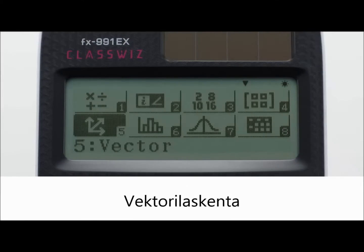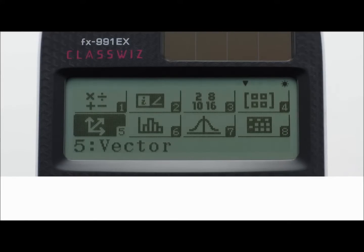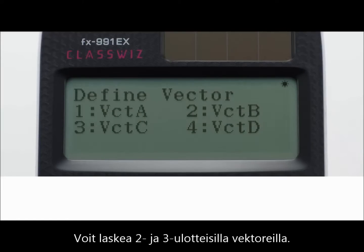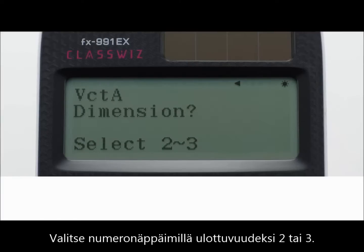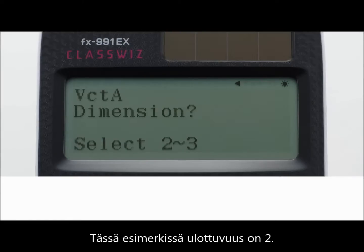Vector calculations. Perform two-dimensional and three-dimensional vector calculations. Define the special vector variables: Vector A, Vector B, Vector C, and Vector D. Press the 2 or 3 key to select two-dimensional or three-dimensional vector — press 2 for two-dimensional in this instance.